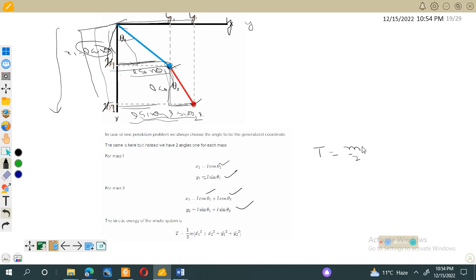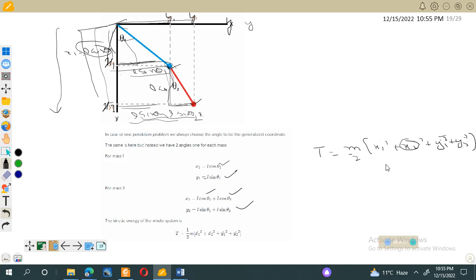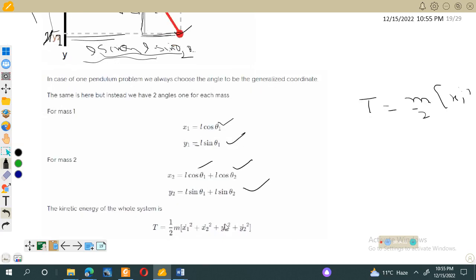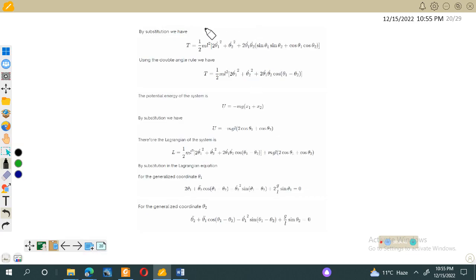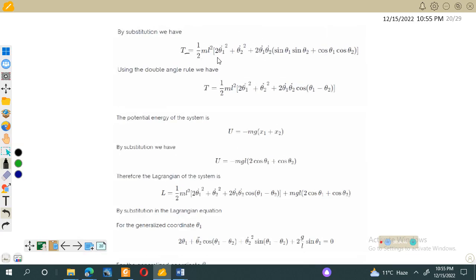Now we find the kinetic energy. The kinetic energy for both particles is T = (m/2)(ẋ1² + ẋ2² + ẏ1² + ẏ2²). We take the time derivatives of x1, x2, y1, y2 to get the velocity components, then substitute into this expression. This gives the kinetic energy for the system: T = (ml²/2)(2θ̇1² + θ̇2²) plus a cross-term product.